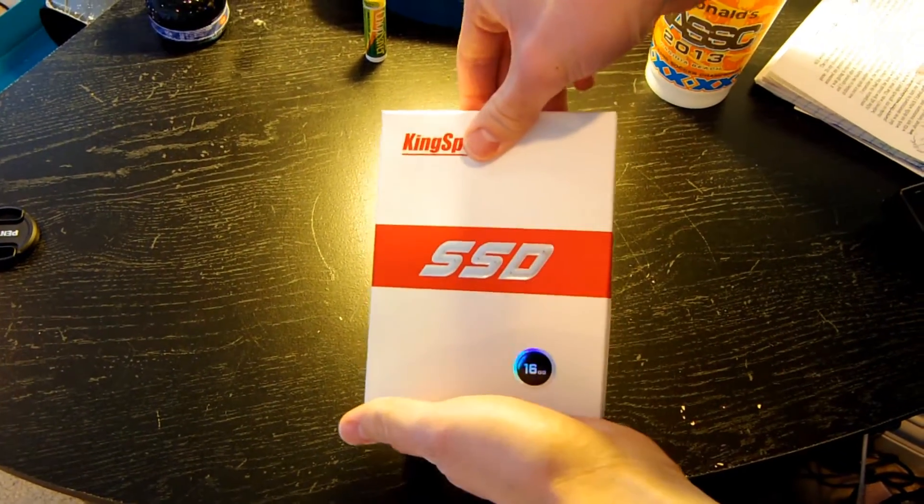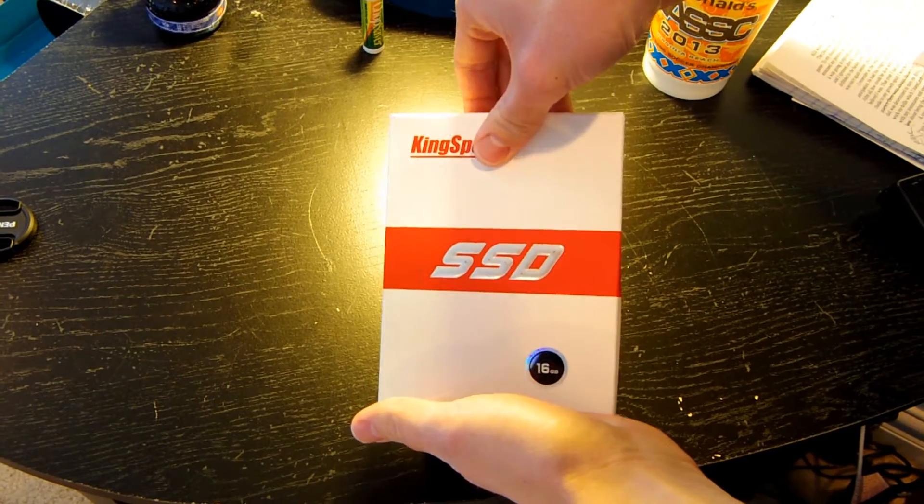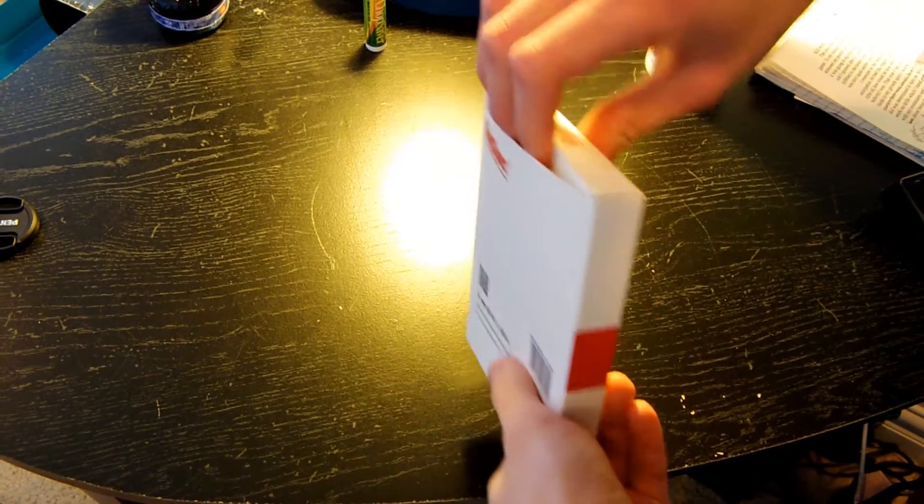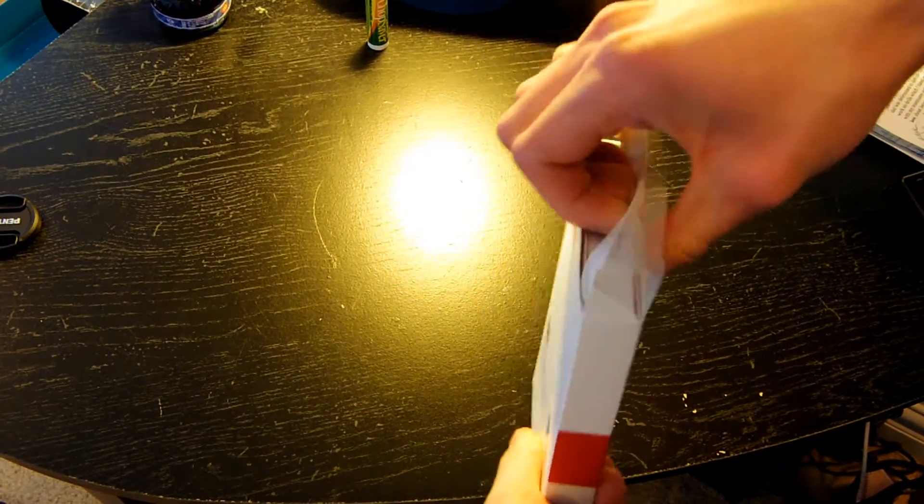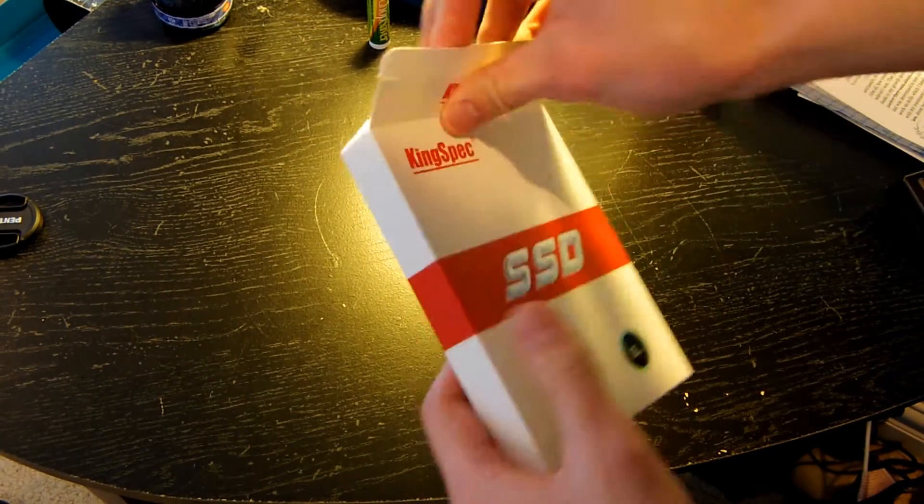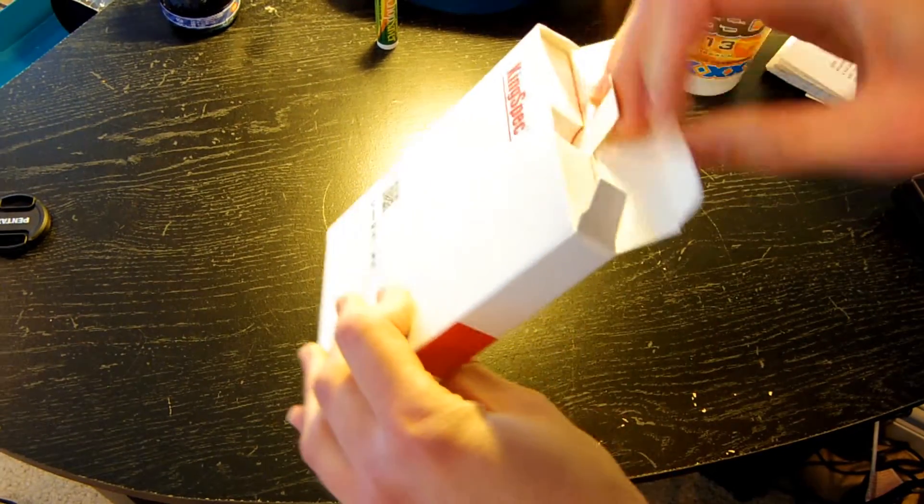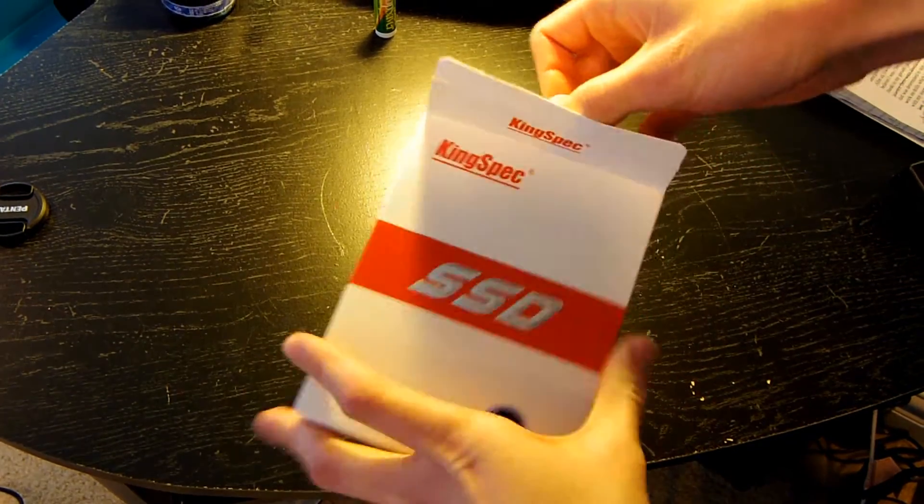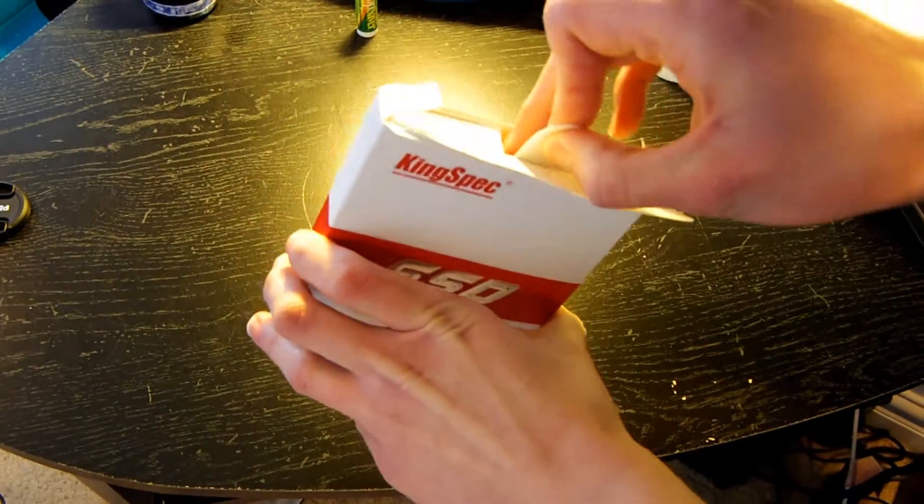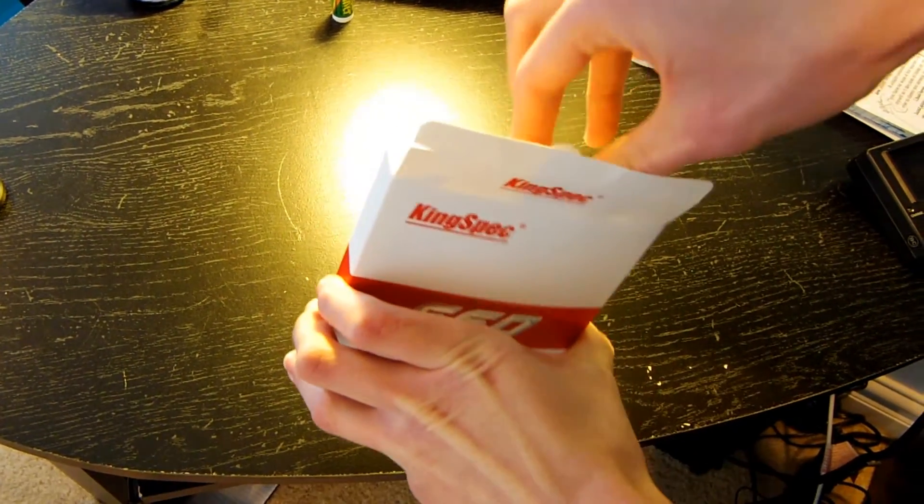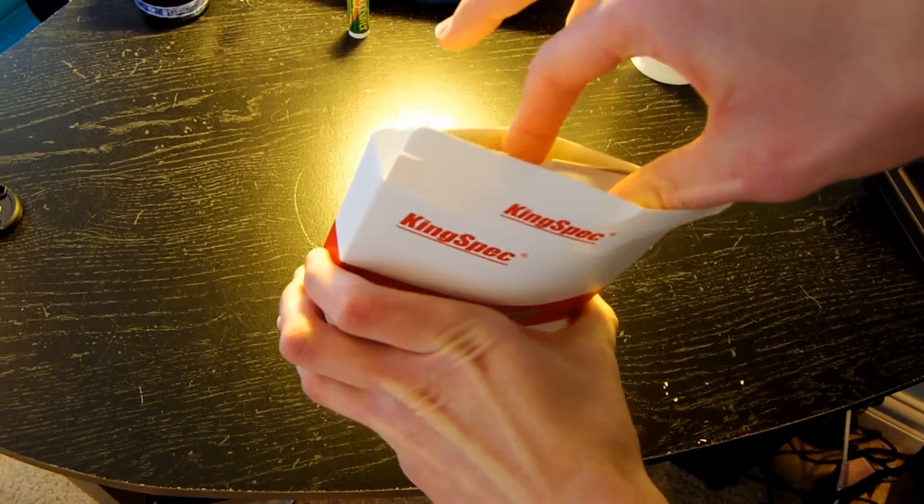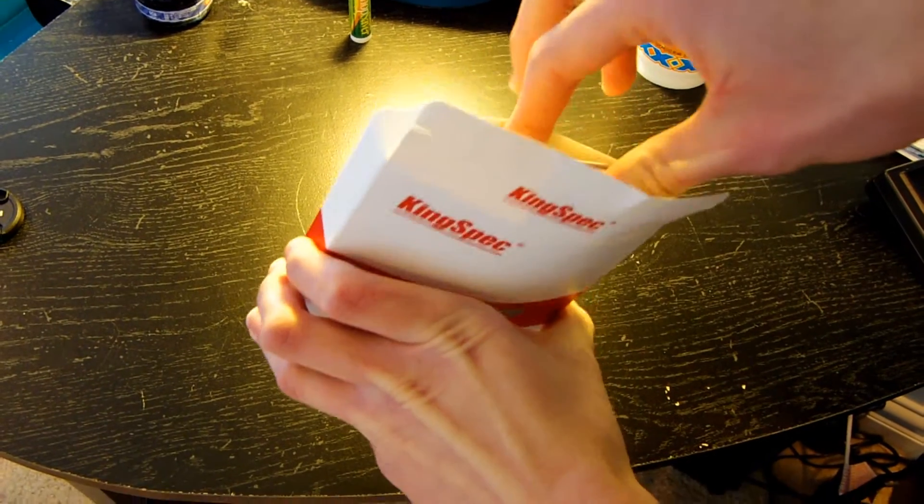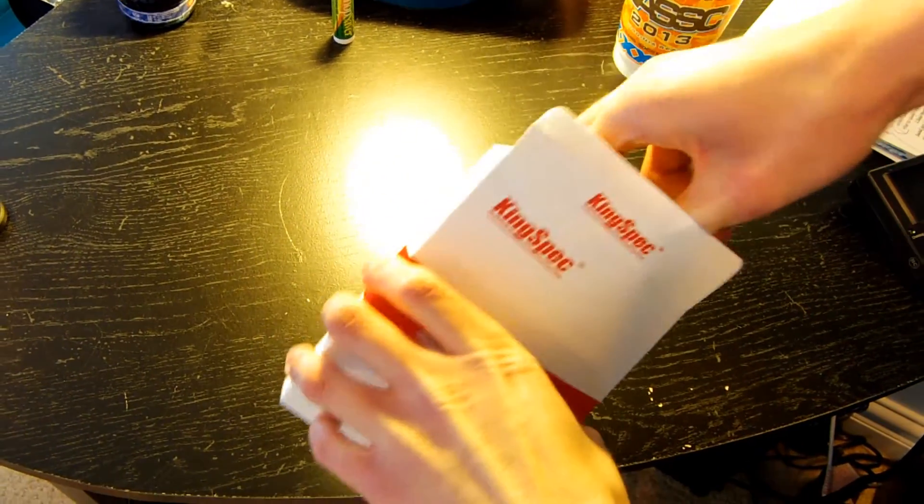It's actually pretty nice packaging for the price I paid for it. For $20 you get a Solid State Drive and some really nice packaging to go along with it. It's a bit of a struggle to get it out.